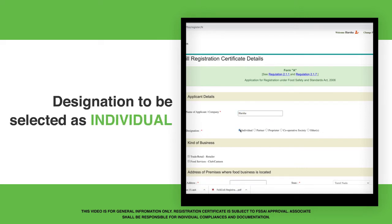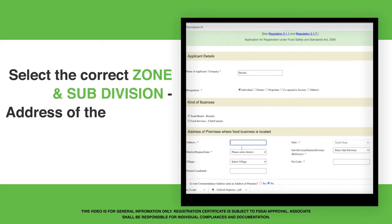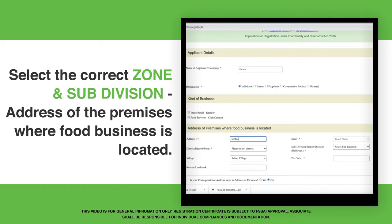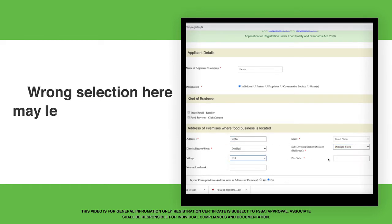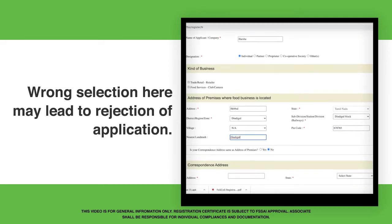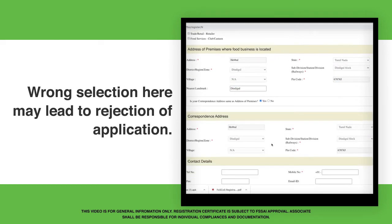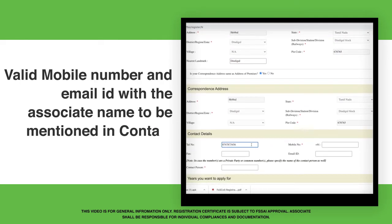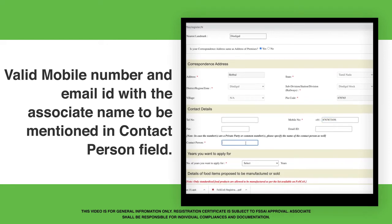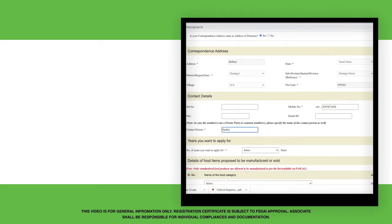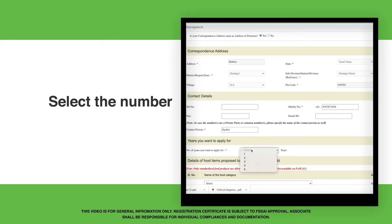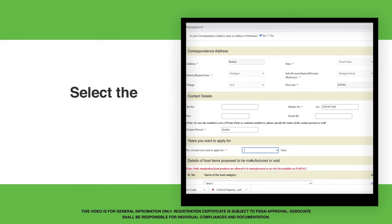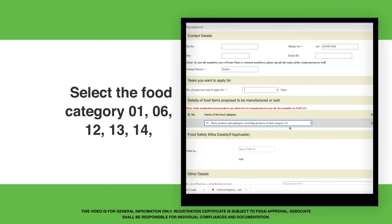Fill Form A with the required information. Designation is to be selected as Individual. Select the correct zone and subdivision. Address of the premises where the food business is located must be filled correctly — wrong selection here may lead to rejection of the application. Valid mobile number and email ID with the associate name to be mentioned in the contact person field. Select the number of employees.